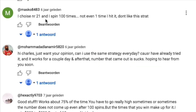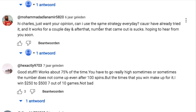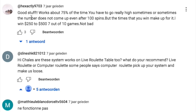One commenter said: 'I chose number 21 and spun 100 times, not even one time I hit — I don't like this strategy.' Exactly. Another said: 'Can I use the same strategy every day? I tried it and it works for a couple of days and after that the number just doesn't come.' And another: 'Works about 75% of the time and the wins make up for it — I win 7 out of 10 games.' In our professional backtest it's more like 55% — 35 times out of 64 total sessions.